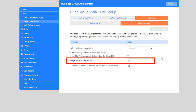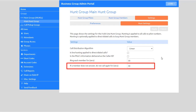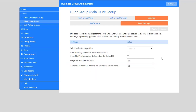Here you can determine the number of seconds to ring each member of the hunt group. If a member of the hunt group does not answer, you can specify the number of seconds to wait until the member can be called again. Select Apply to save your changes.